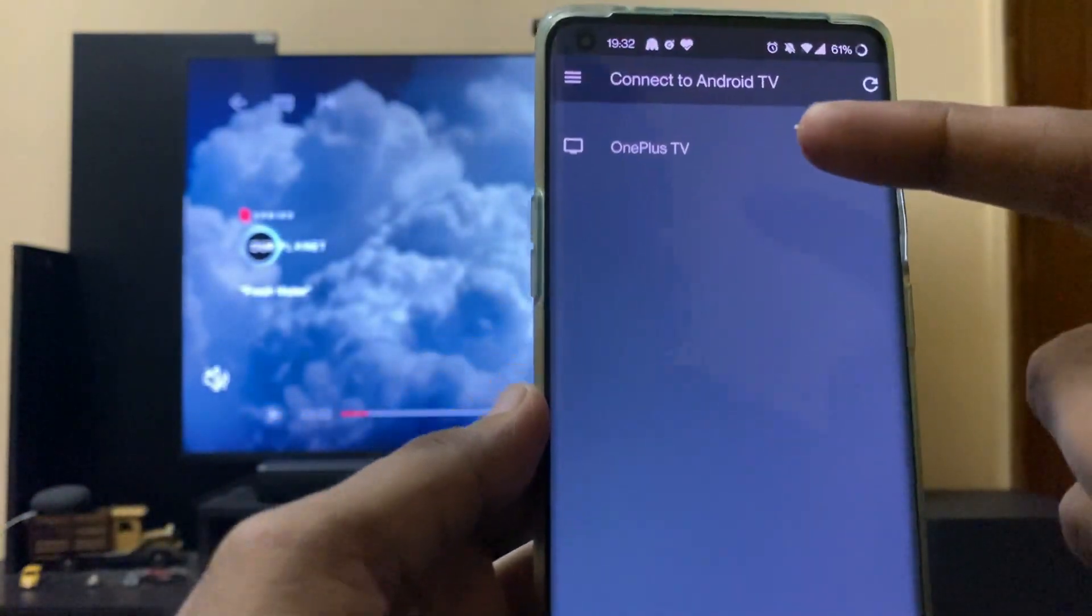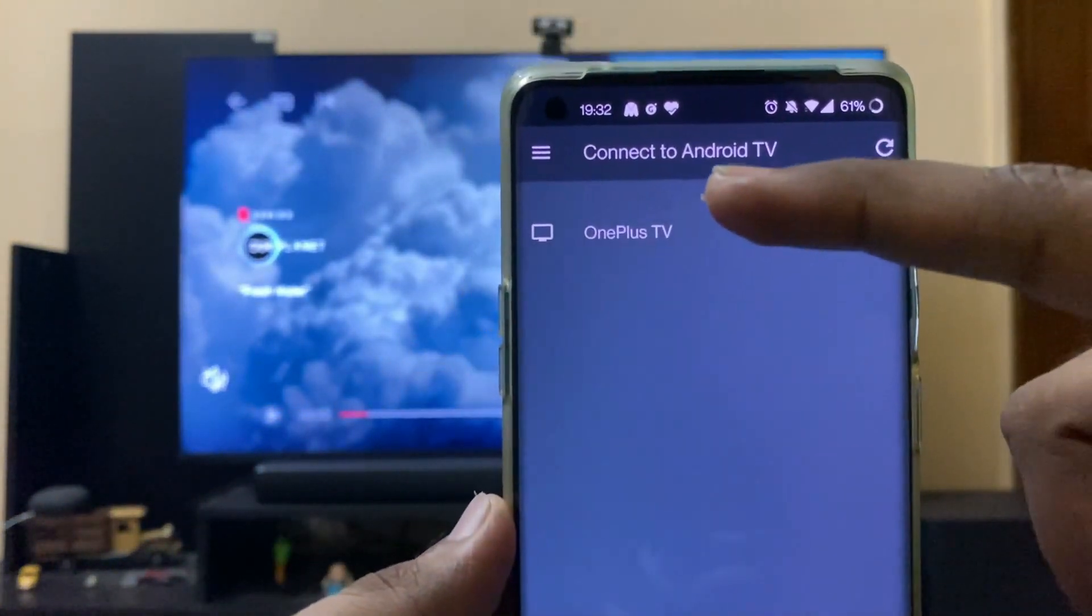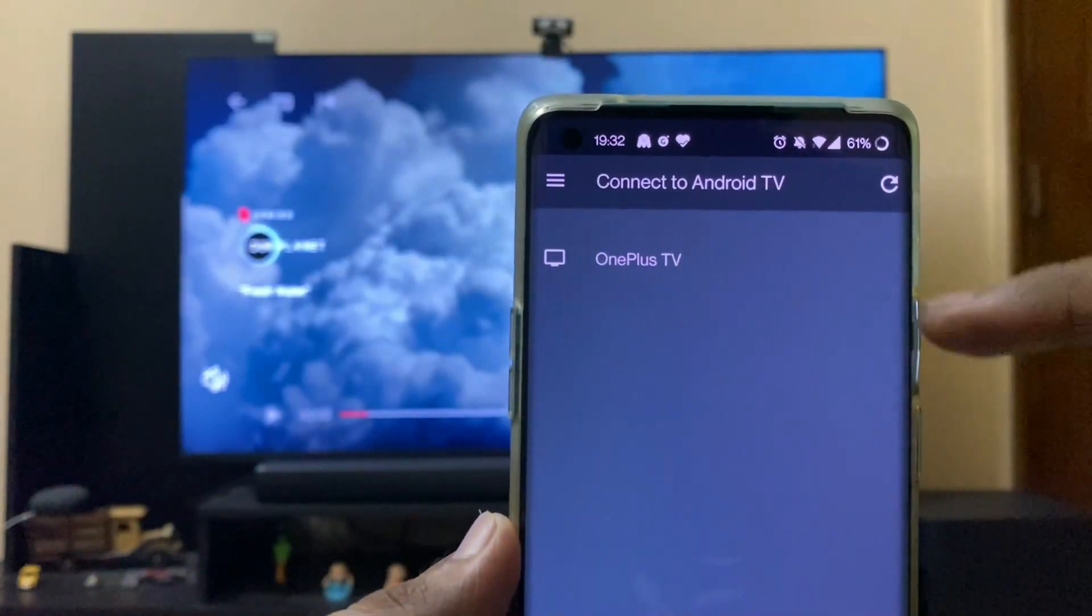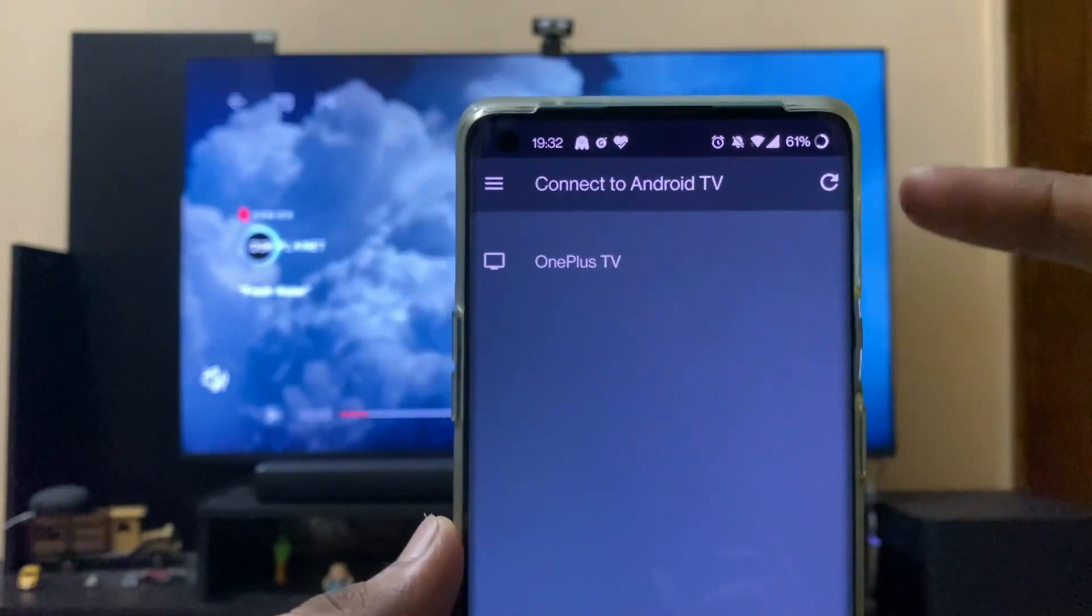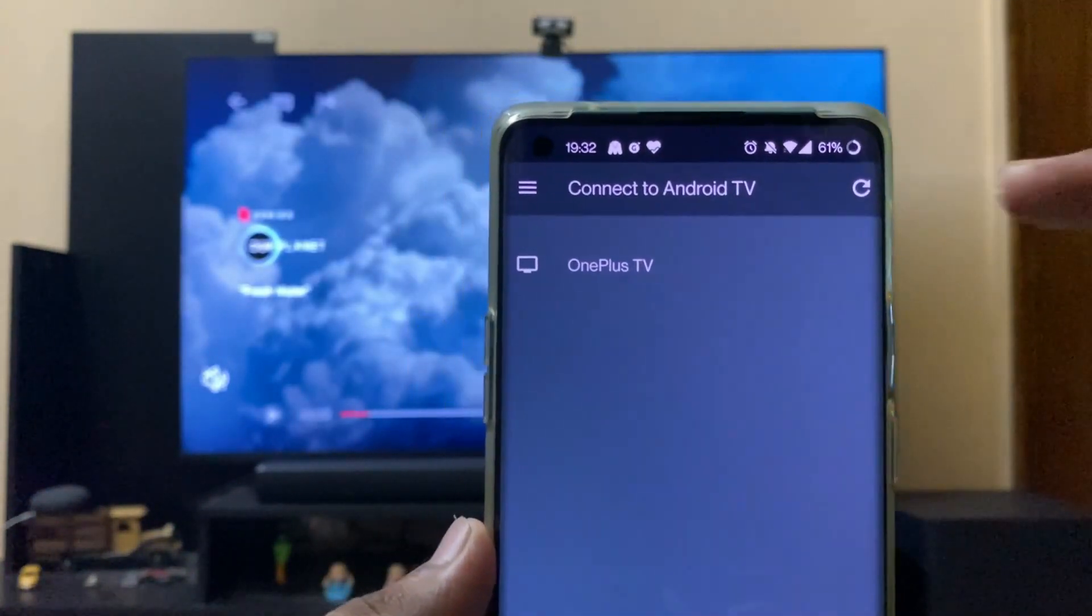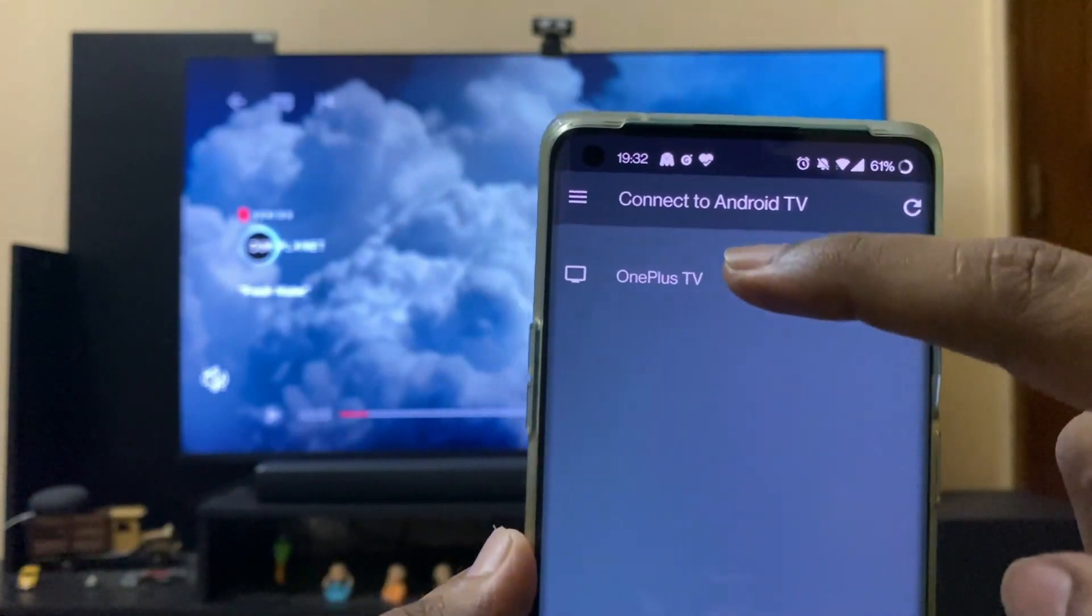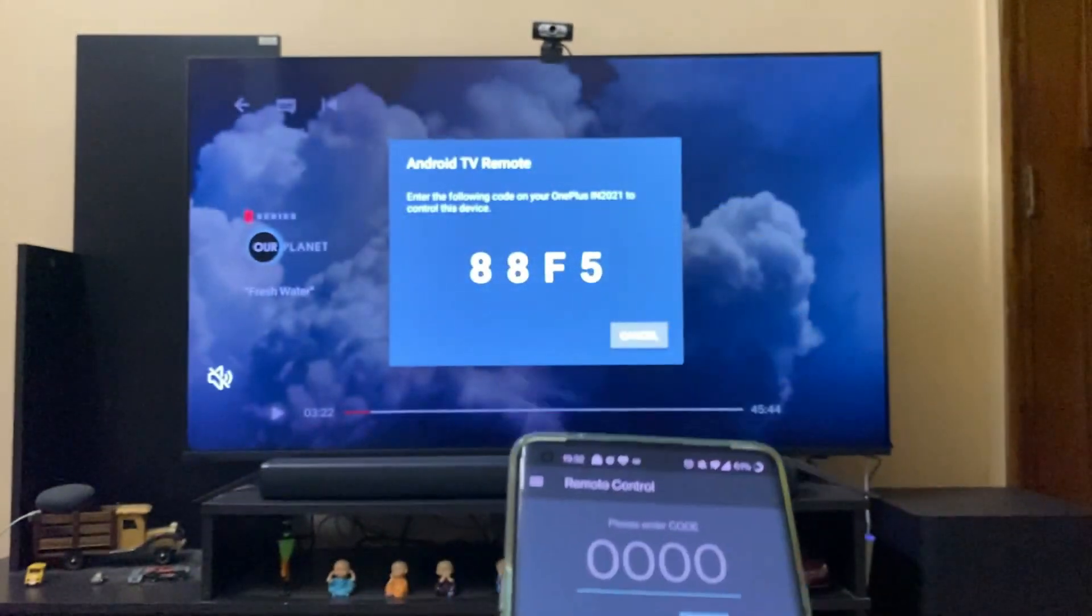We can see that the OnePlus TV is already available to be connected. Both the phone and TV need to be on the same Wi-Fi network for this to work. Now tap on the OnePlus TV and wait for the code.